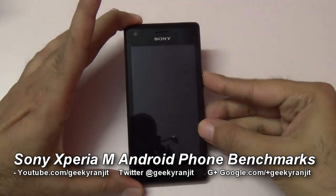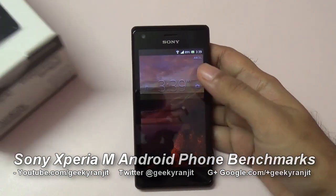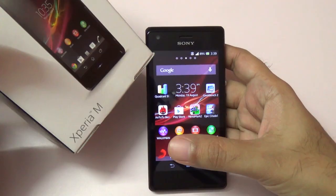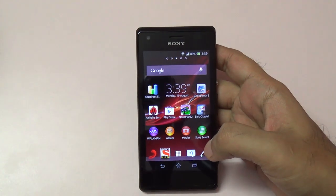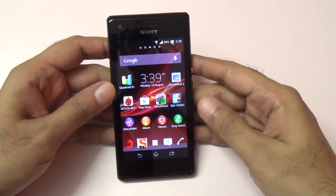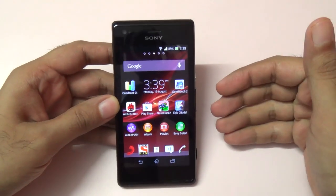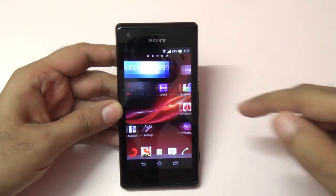Hi there, this is Ranjit from take2buzz.com. I have the Xperia M, a mid-range Android phone by Sony, and we're going to do the benchmarking for this Xperia M.